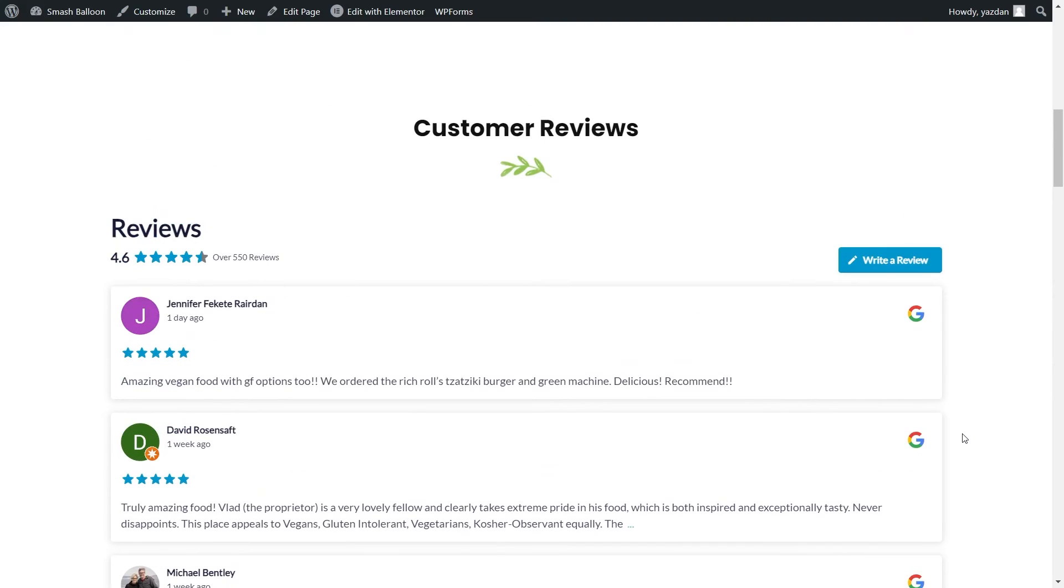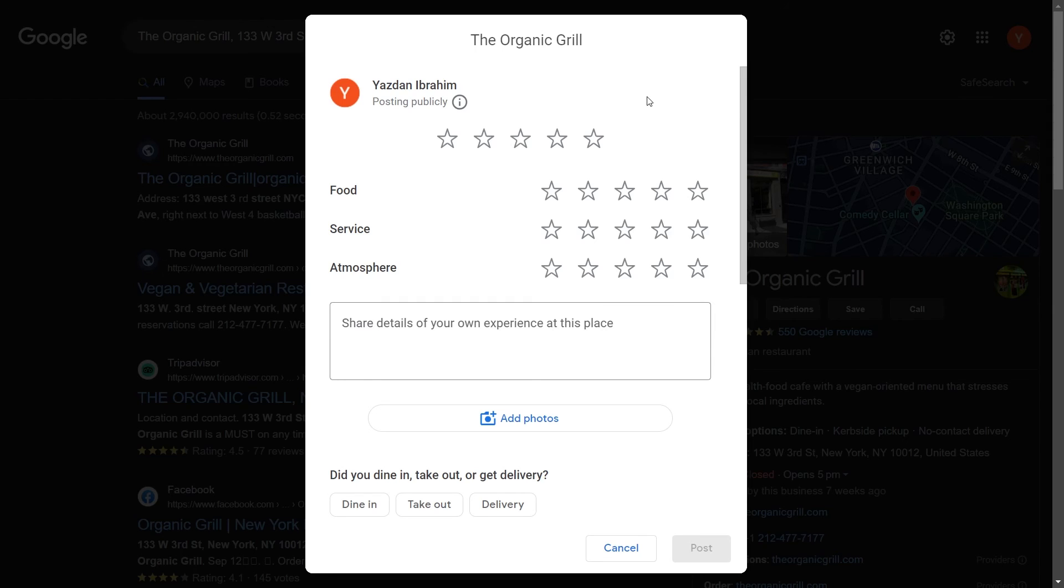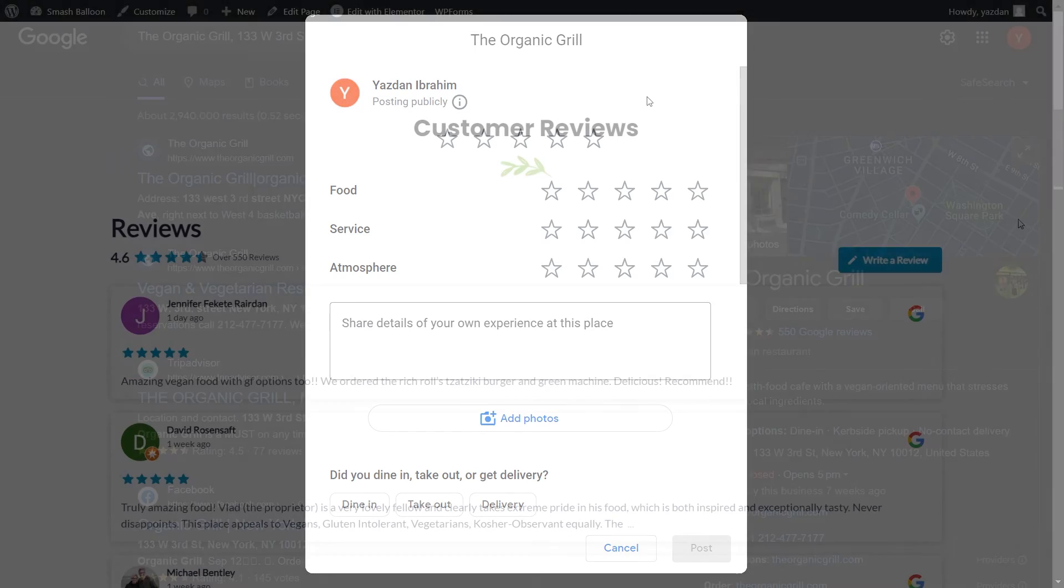And at the top, we have a write a review button. And if you click on that, that will take you into a Google search for that location with a prompt here asking you to leave a review. This makes it super convenient for site visitors to go and leave a Google review for your business.